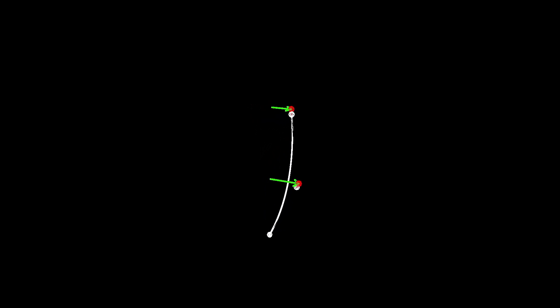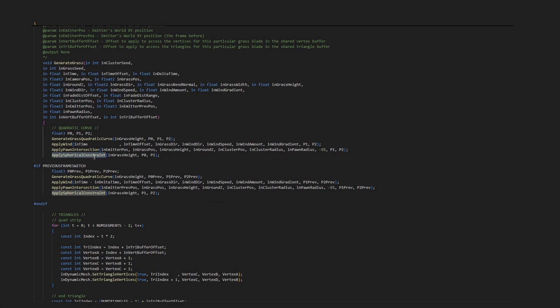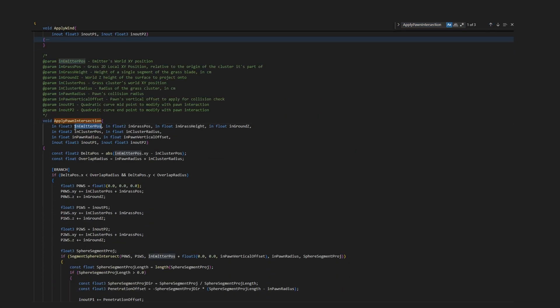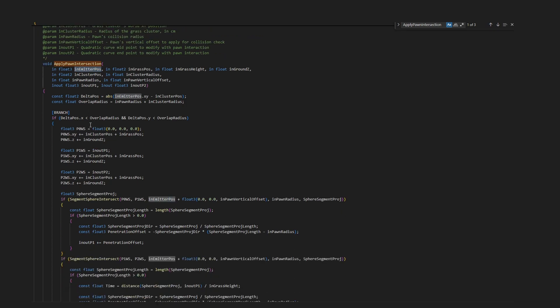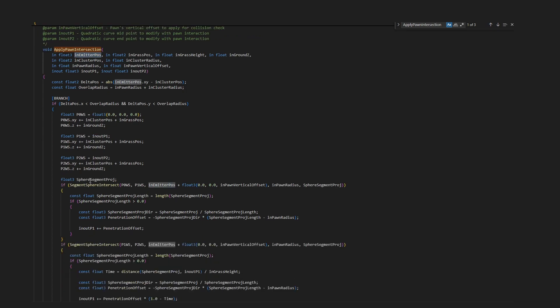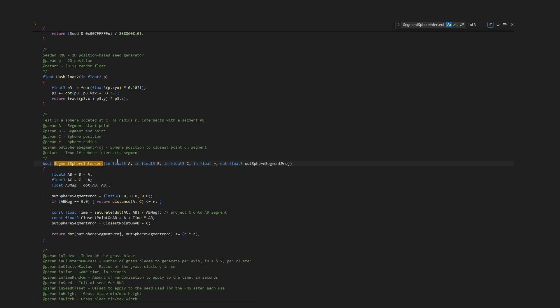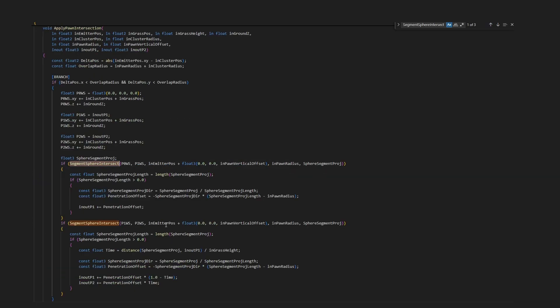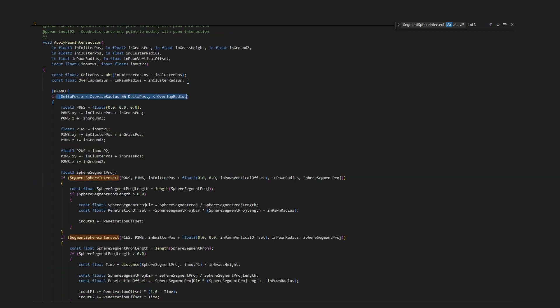The same goes for interactions. For example, assuming my pawn is a sphere whose position I already have because the emitter is attached to it, I simply do a distance check to see if any quadratic curve segments collide with the sphere, assuming the sphere overlaps the cluster. And voila!